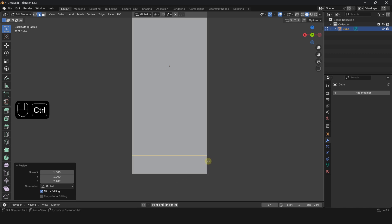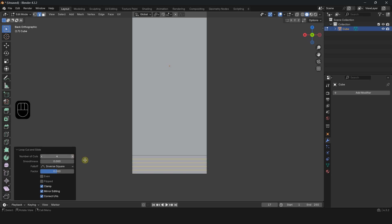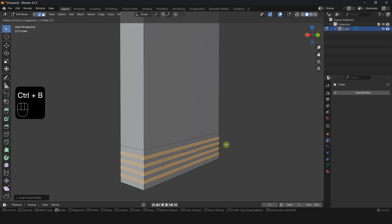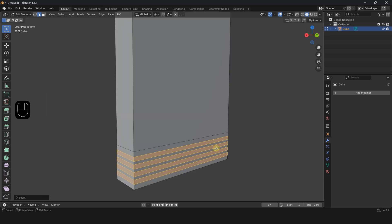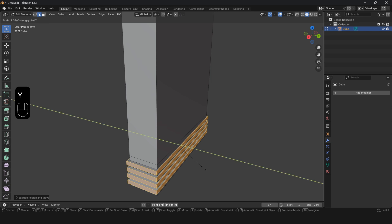Press Ctrl R and add four loop cuts at the bottom. Press Ctrl B and bevel them. Press E S and extrude outward.